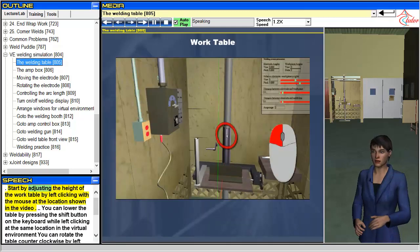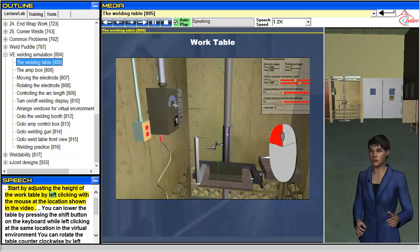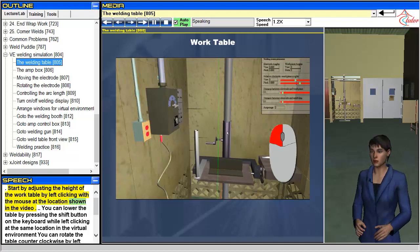Start by adjusting the height of the work table by left clicking with the mouse at the location shown in the video.